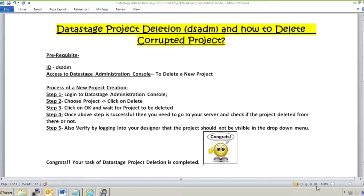When a DataStage admin has to perform project deletion, there can be two scenarios. One is where there is no longer any need for that project — all the jobs have been decommissioned or are not required anymore, the application has been decommissioned. In that case, the project should be deleted to free up the space it is using in your metadata repository as well as on your server.